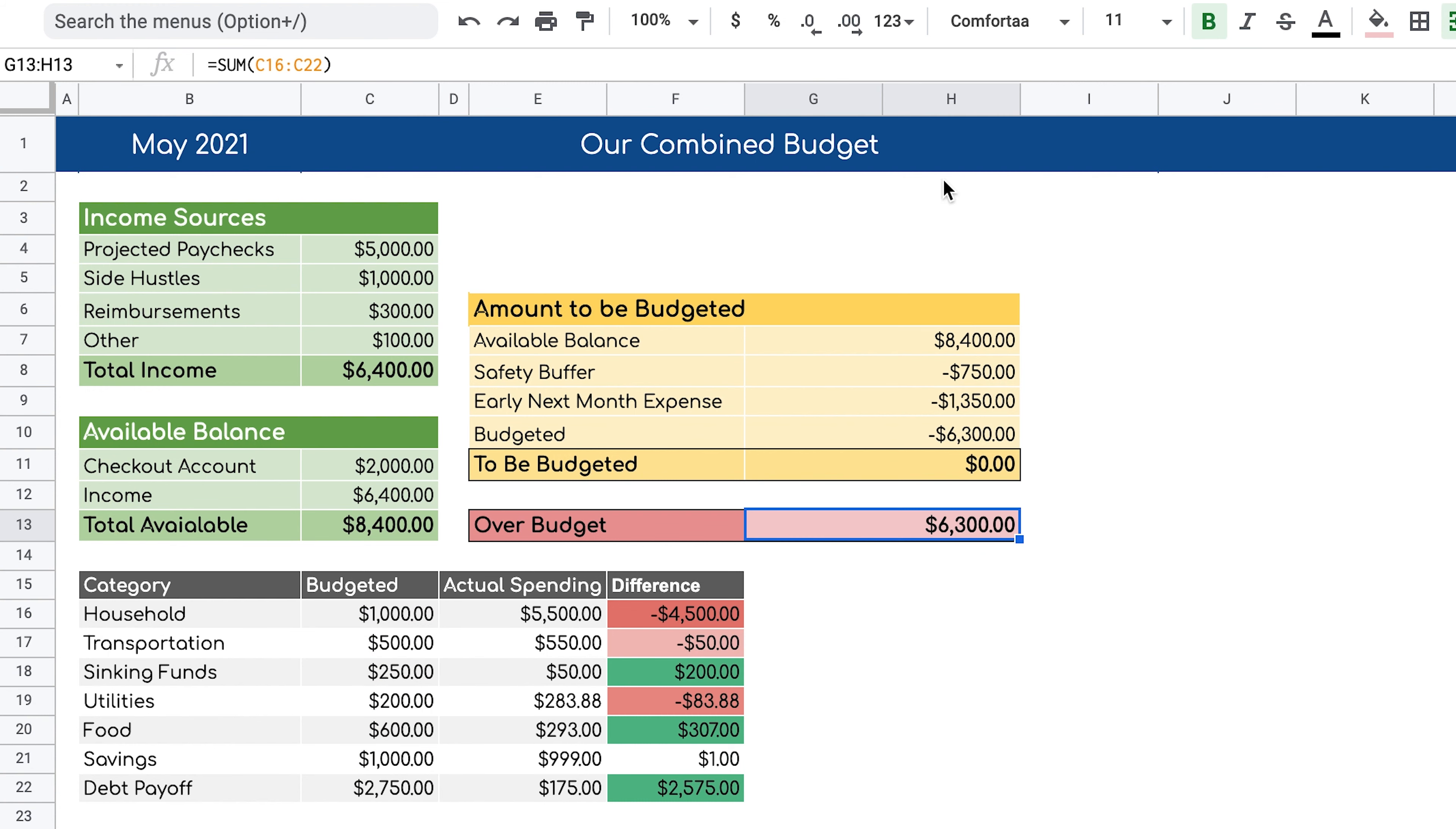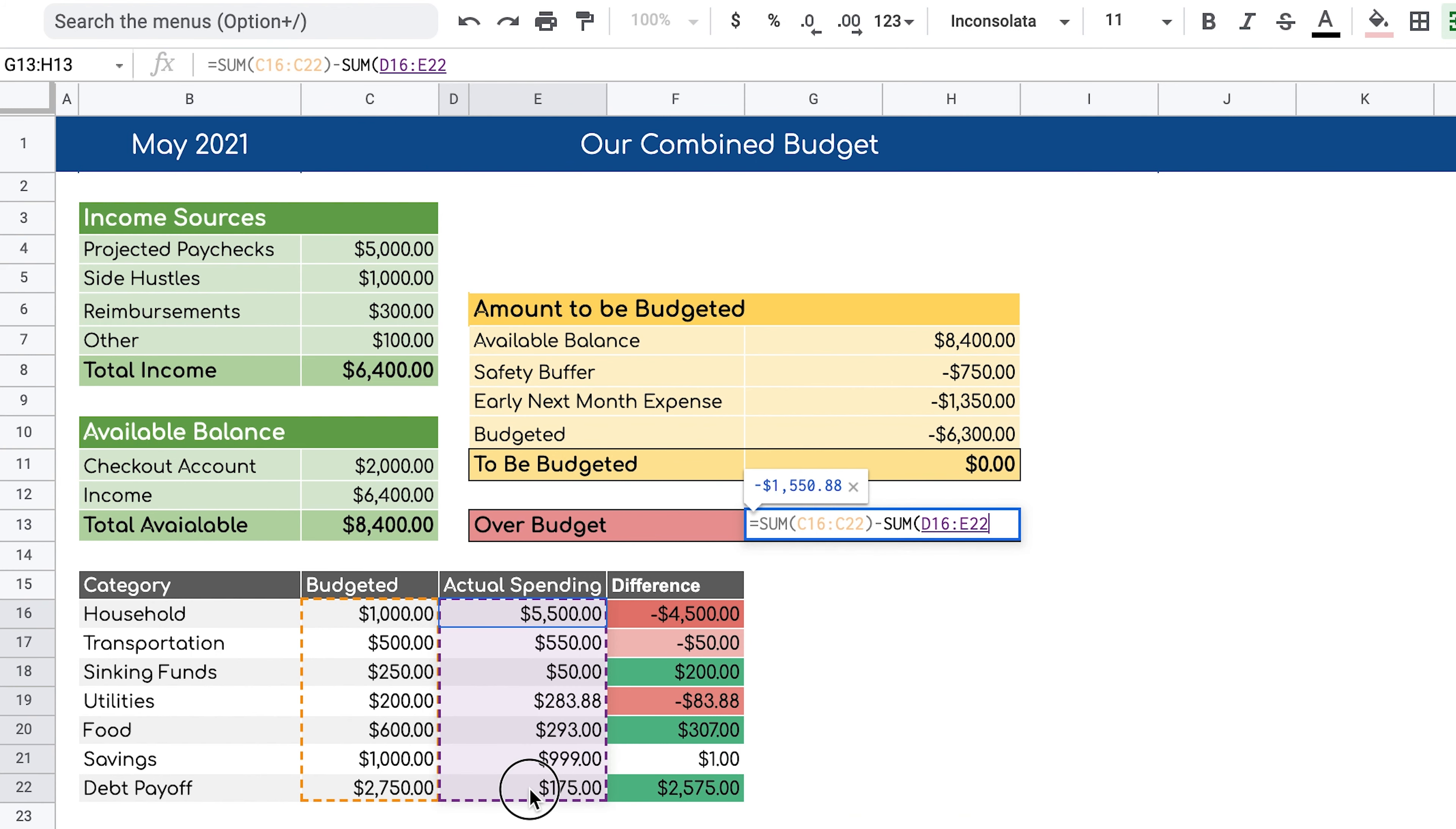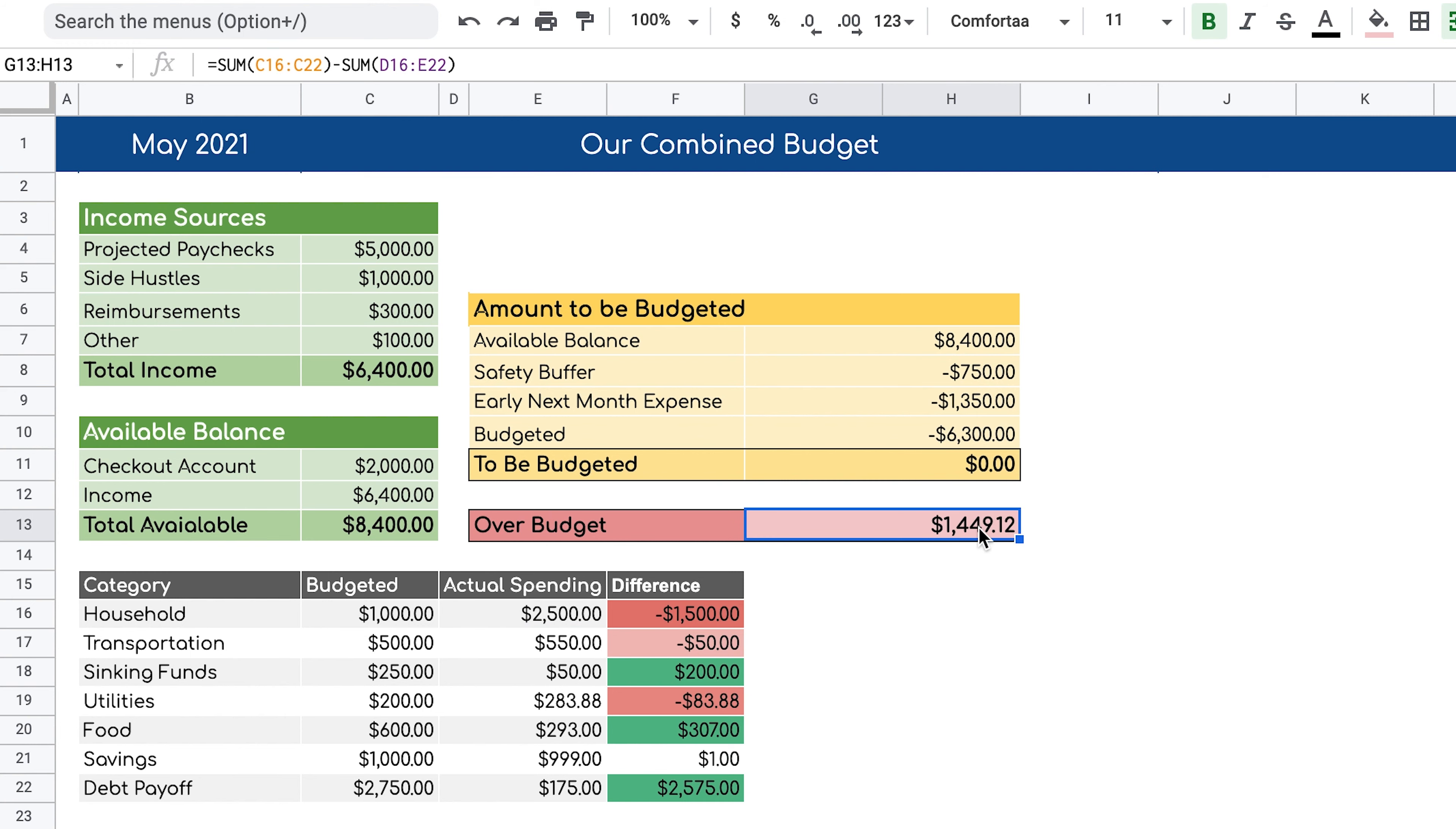We're going to start off by saying that we want to know the sum of the budgeted section. That gives us $6,300. And then from that, we want to subtract the sum of the actual spending. Now it shows us that we are in the negative. The only problem by leaving the formula like this is that if we are under budget, then it still shows us a positive number, which we don't want to see because that could confuse us that we are actually over budget, which in this case we're not.